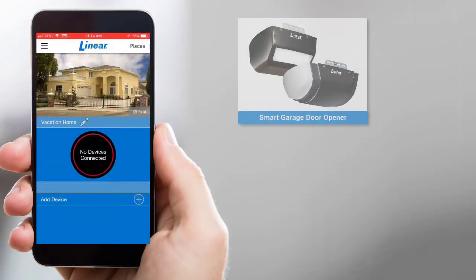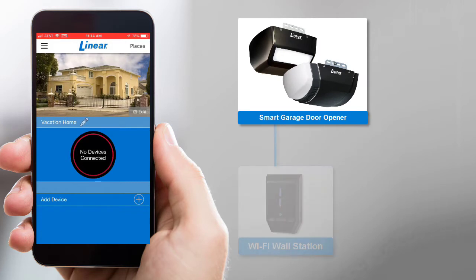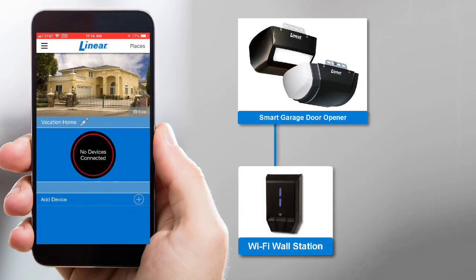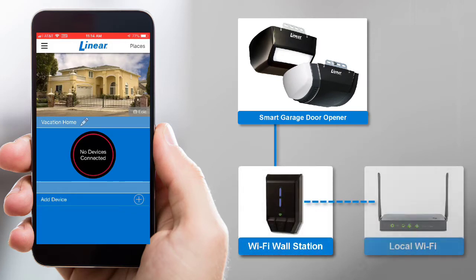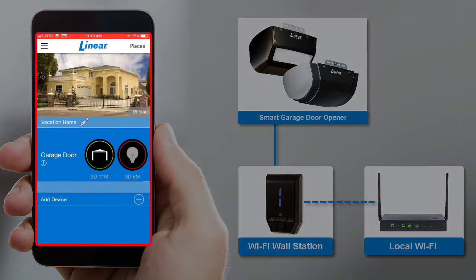Your Linear Smart Garage Door Opener system comes with a Wi-Fi wall station. Once you pair the wall station to your local Wi-Fi network via the Linear app, you can use the app to remotely control and monitor your Garage Door Opener.